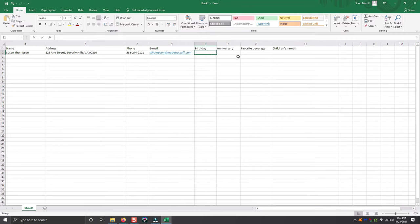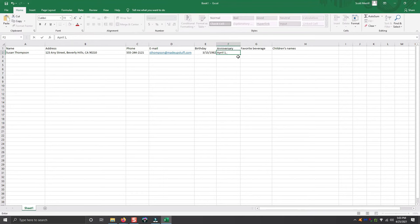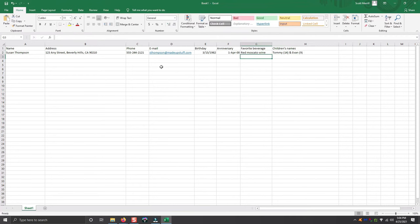Now her birthday, let's make her birthday March 15th of 1982. And let's say her anniversary date is April 1st, 2000. Let's say Susan's favorite beverage is red Moscato wine. And she has two children, Ami who is 14 and Evan who is 9. Now we have all the information we need on our friend.